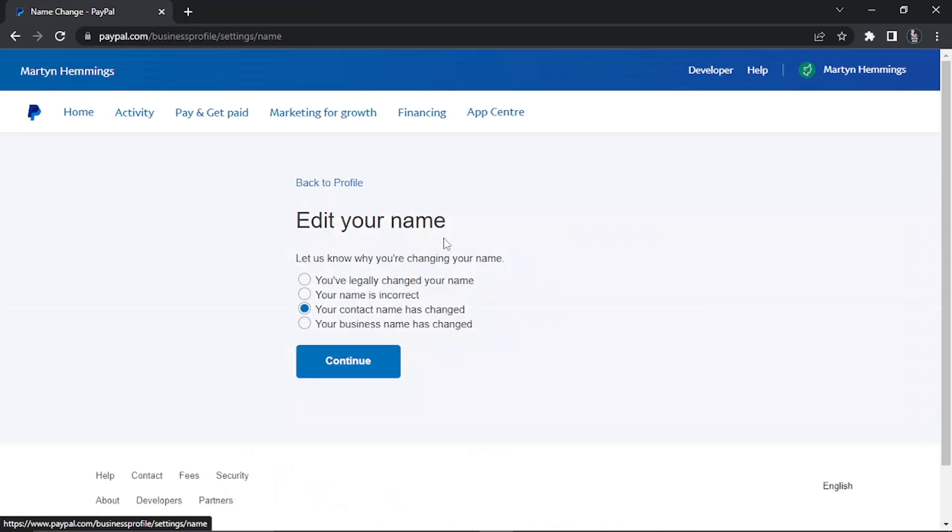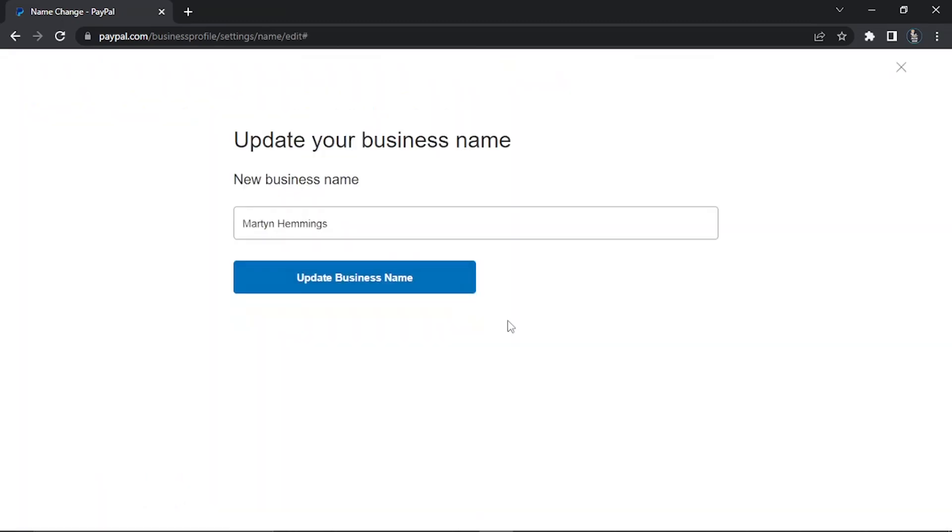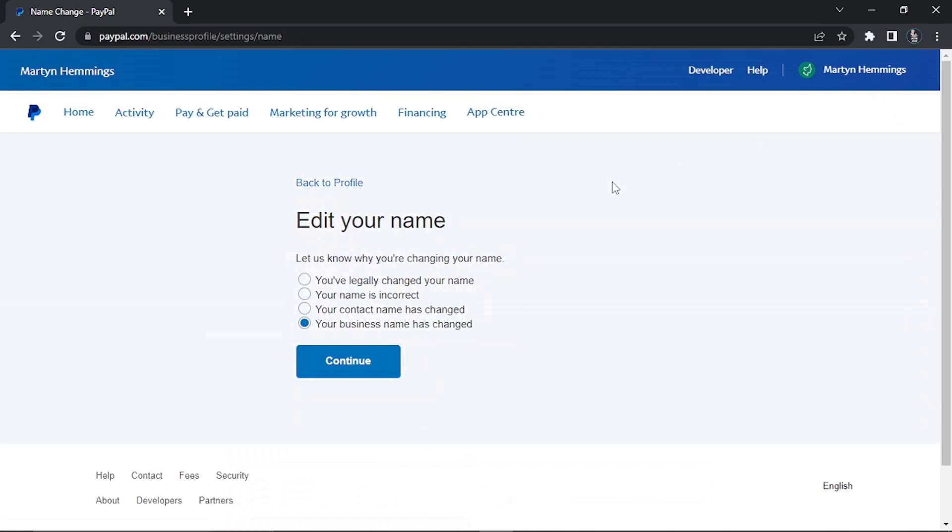The final option is your business name has changed. For this one it's very straightforward. All you do is just enter your new business name in this box here, click update business name, and that's going to go ahead and update. Make sure you do go through these carefully and select the option that applies for you, because the way to change your name is different depending on why you are choosing to change your name. Make sure you do select the correct option.